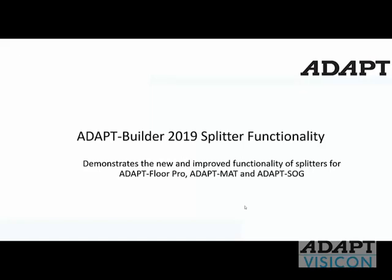In this video tutorial, we're going to talk about the new use of splitters and their improved functionality in Adapt Builder 2019. And this applies really to FloorPro, Matt, and Adapt SLG when generating design strips in either of those programs.